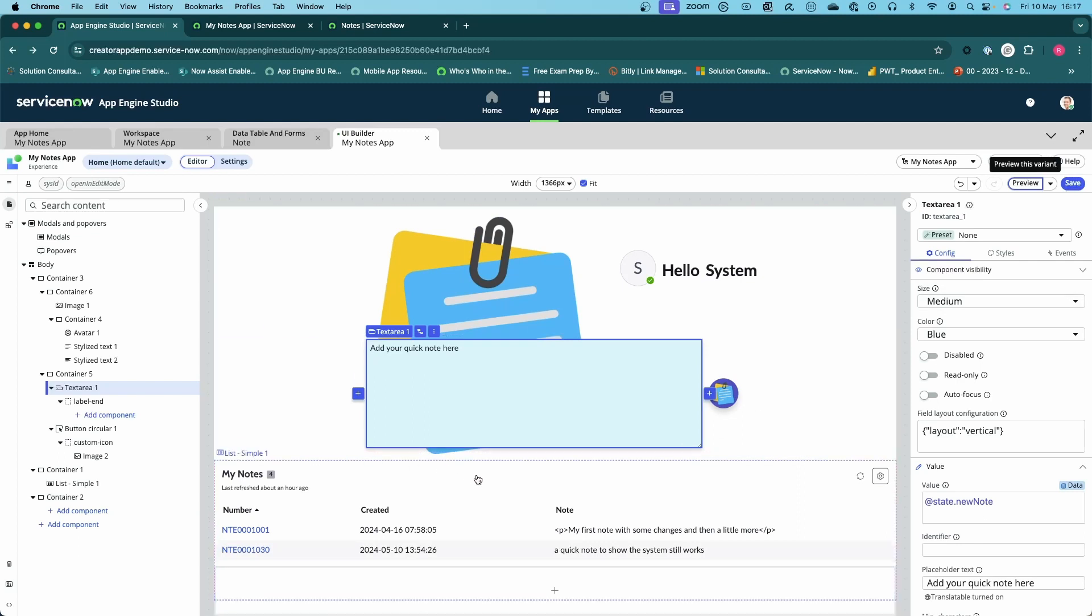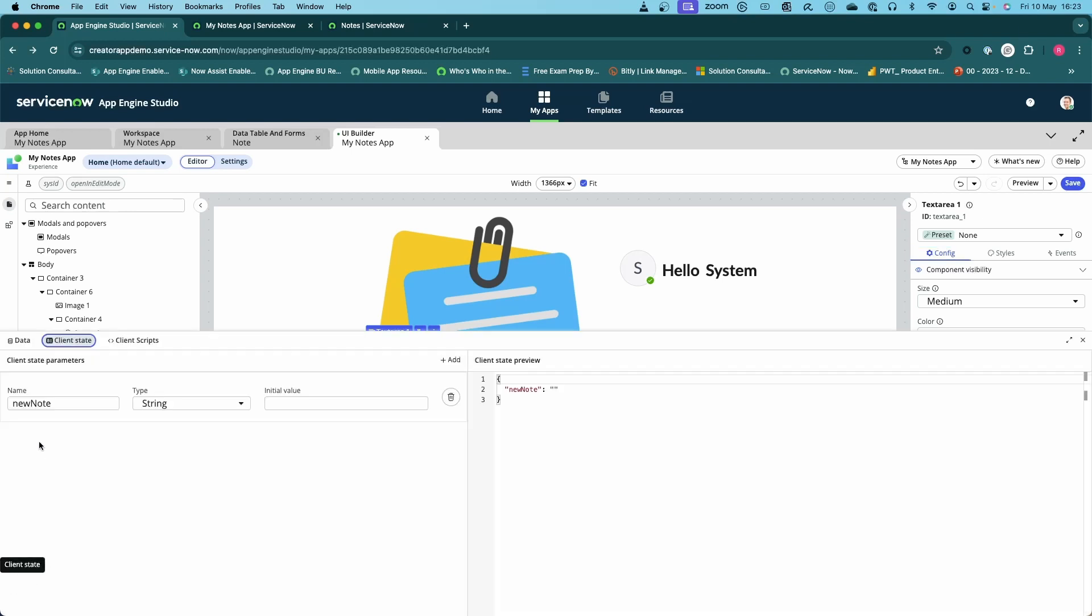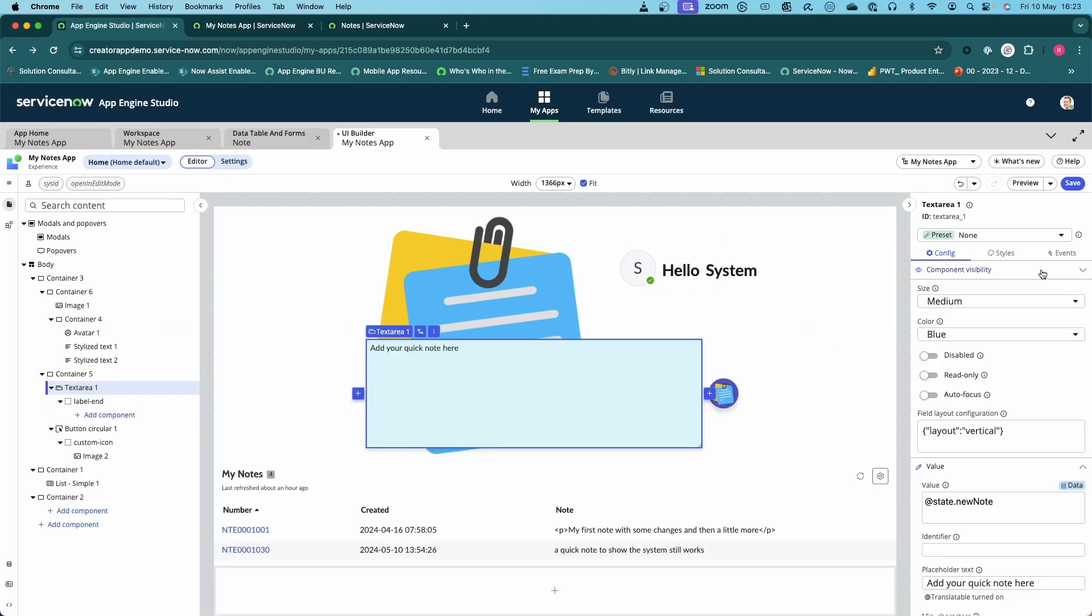What I'm going to do is walk through how we go about adding the various elements we need to make this work. The first thing we need to do is create a client state parameter. In my case I've called it new note, and that's going to hold the text that's in that text box.